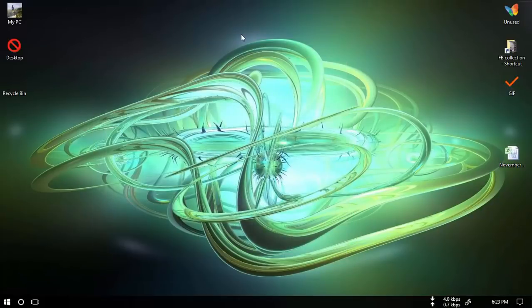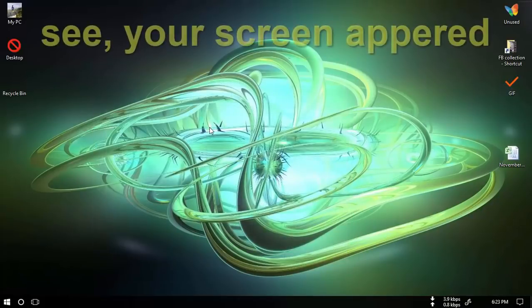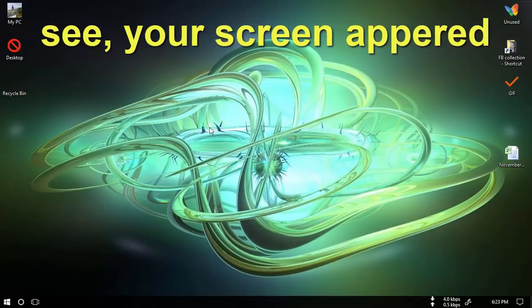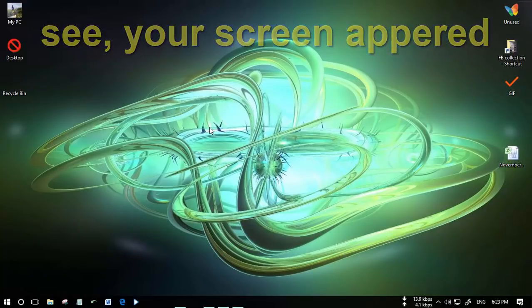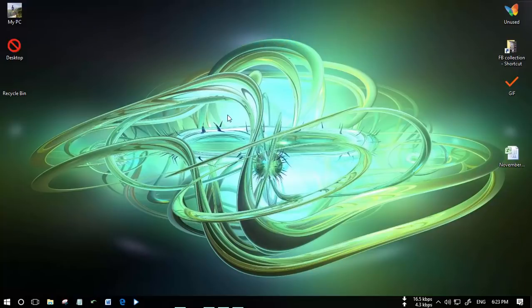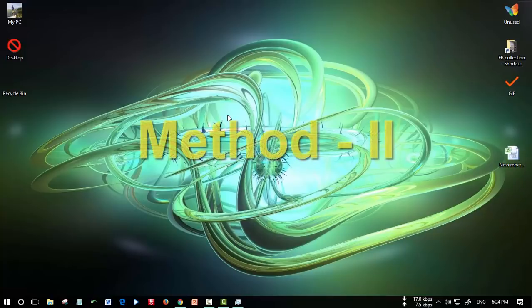See, the screen will appear. This is the way you will make your screen appear. Sometimes this method does not work, so you try the second method.